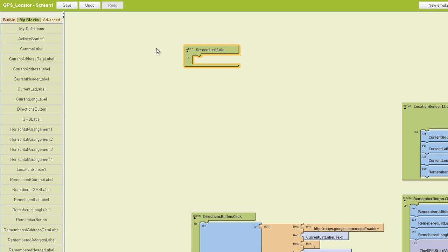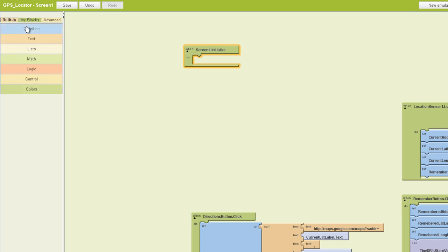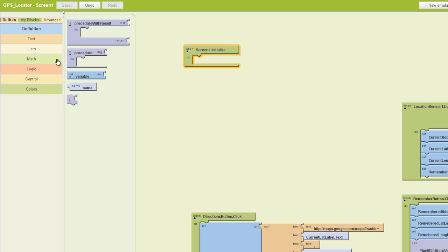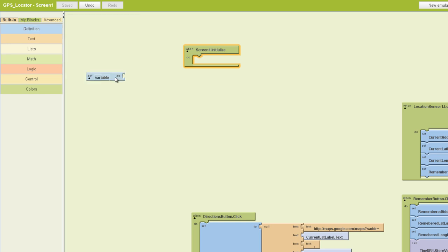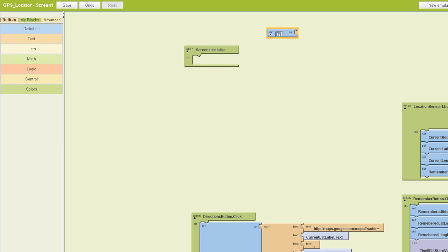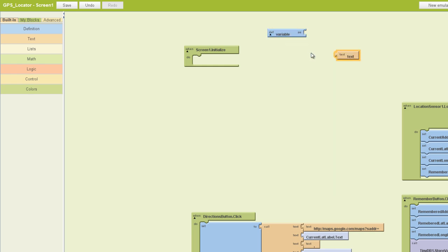Now the first thing we need to do in this case is create a definition. So we'll go back to the built-in tab and find our definition variable block, and I'm going to rename that right away. We'll call it temp address. And then we'll put a text block in the end here. So we've created our definition.